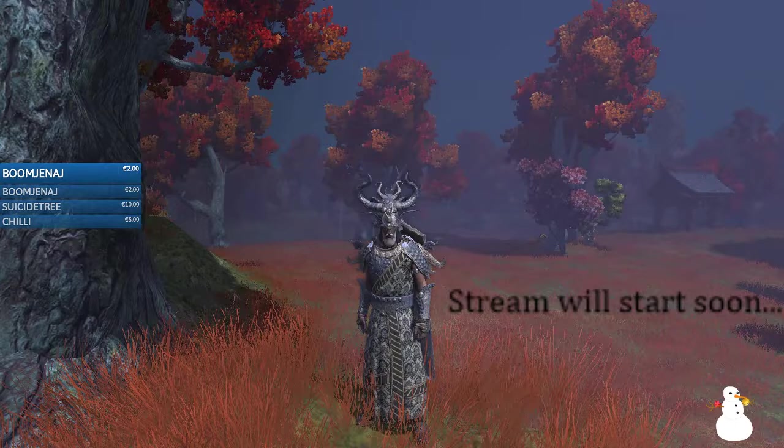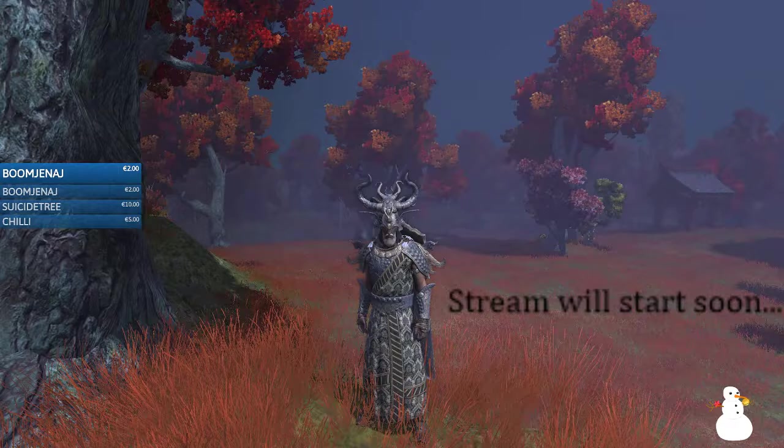Welcome to the tutorial of Age of Conan. This is the second tutorial and I want to talk about movement. So let's get started.